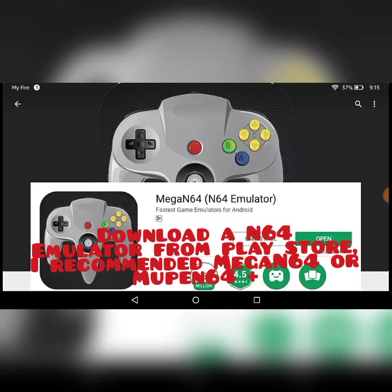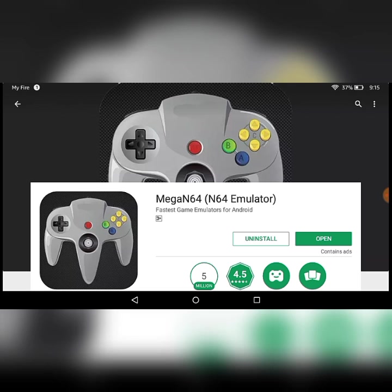Hello everyone, welcome to another episode. In this episode I'm going to show you how to play your N64 games on your Android device. I'm going to show you with WWF No Mercy because this game has a lot of problems on Android, so I'm going to show you how to fix it.